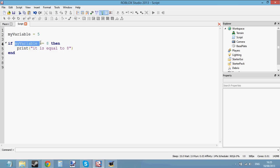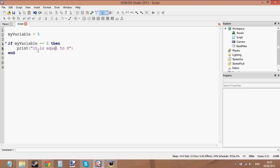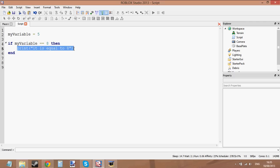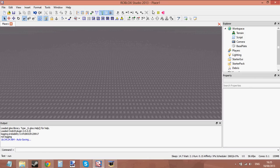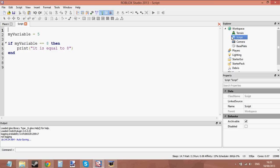So if myVariable, which is 5, is equal to 8, then print 'it is equal to 8'. It's not equal to 8, so it's not going to do what's inside the if statement — it's just going to skip straight past it. Let's click play and look at that. Nothing is printed out because it skipped straight past the if statement because myVariable is not equal to 8; it's equal to 5.